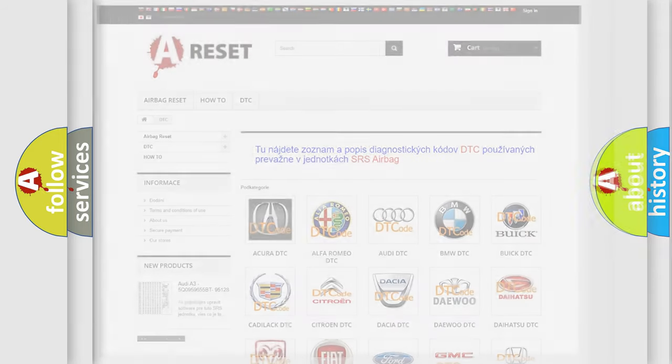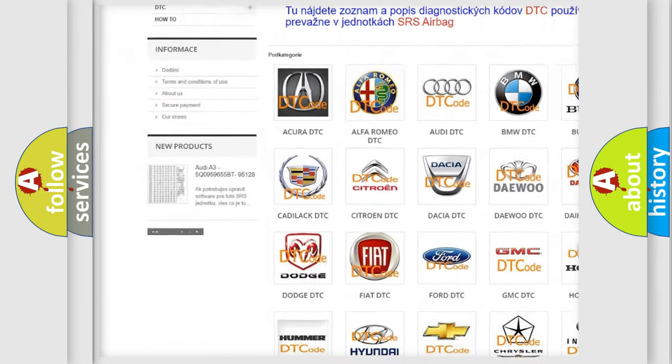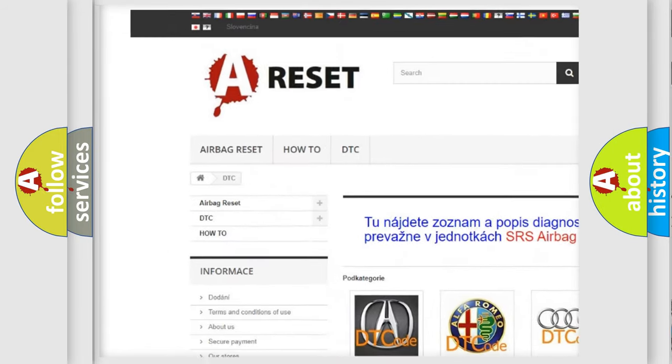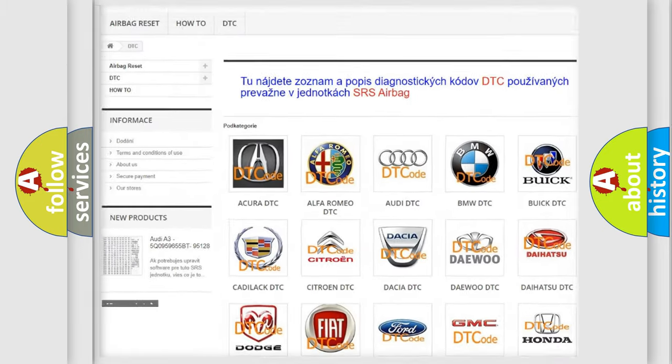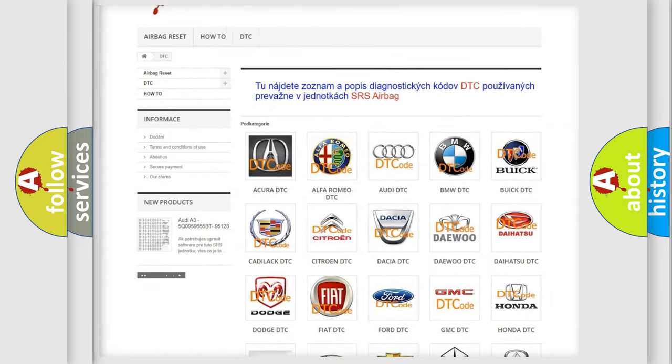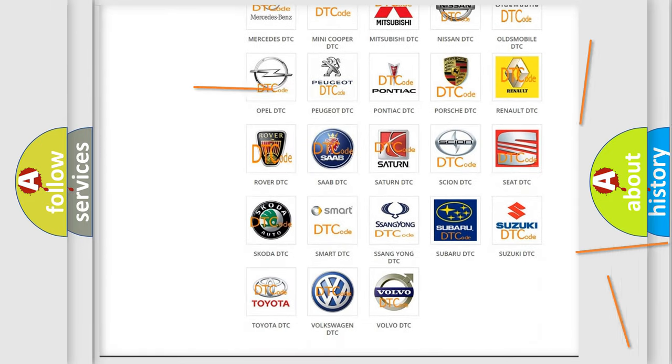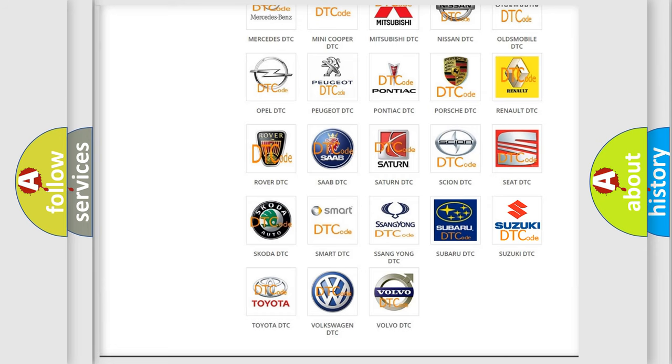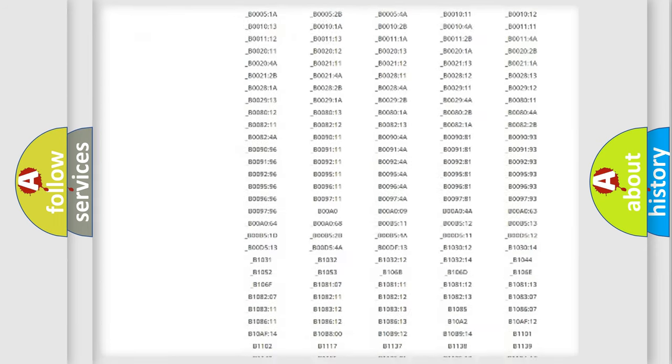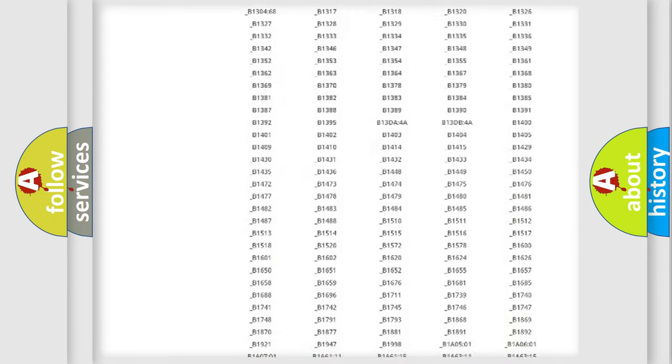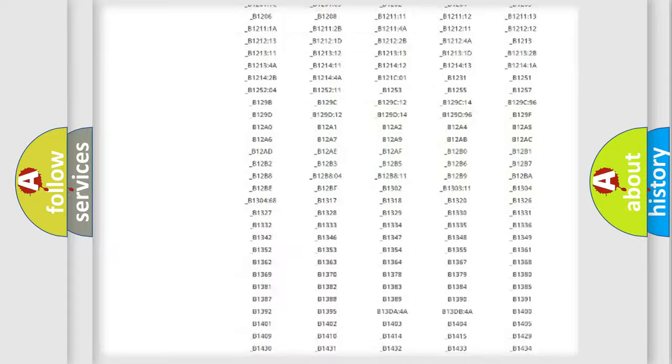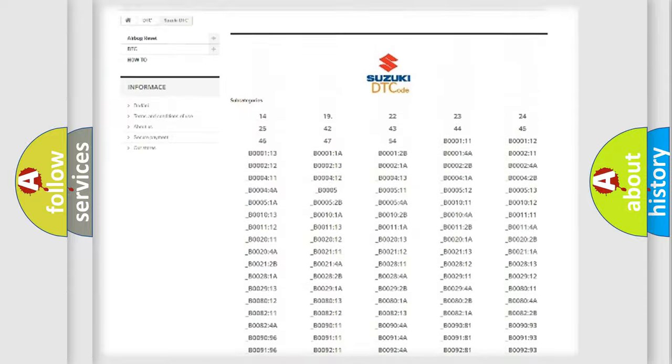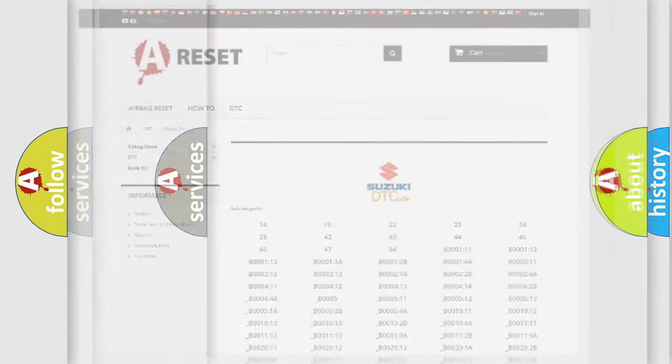Our website airbagreset.sk produces useful videos for you. You do not have to go through the OBD2 protocol anymore to know how to troubleshoot any car breakdown. You will find all the diagnostic codes that can be diagnosed in Suzuki vehicles, and many other useful things.